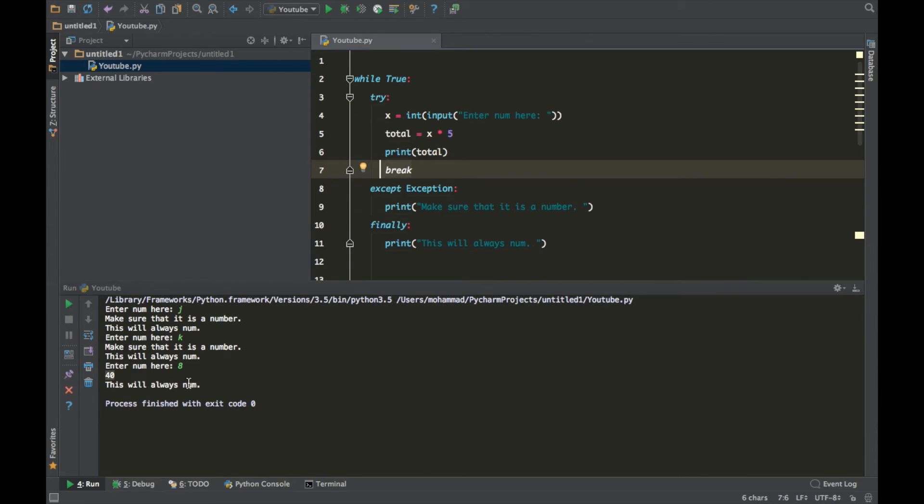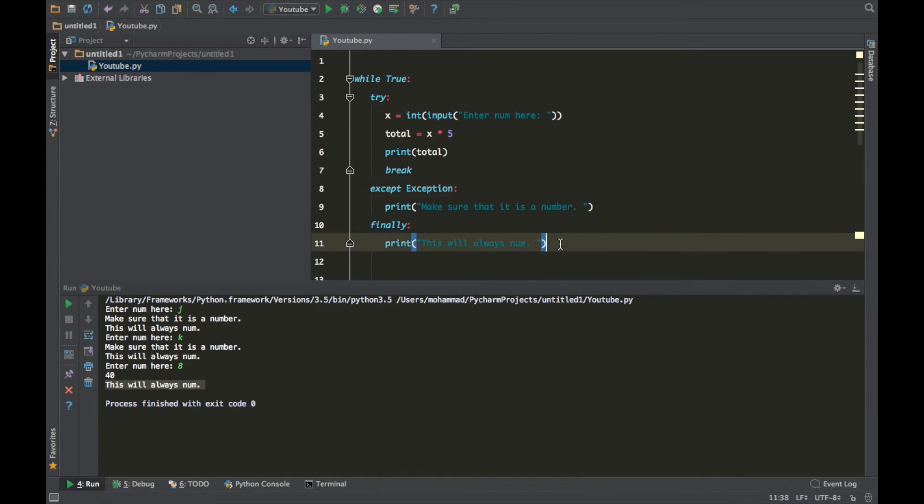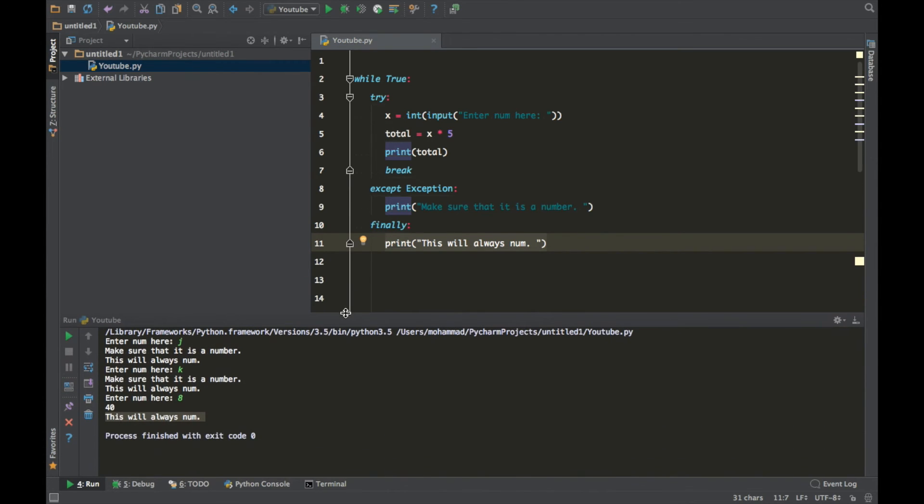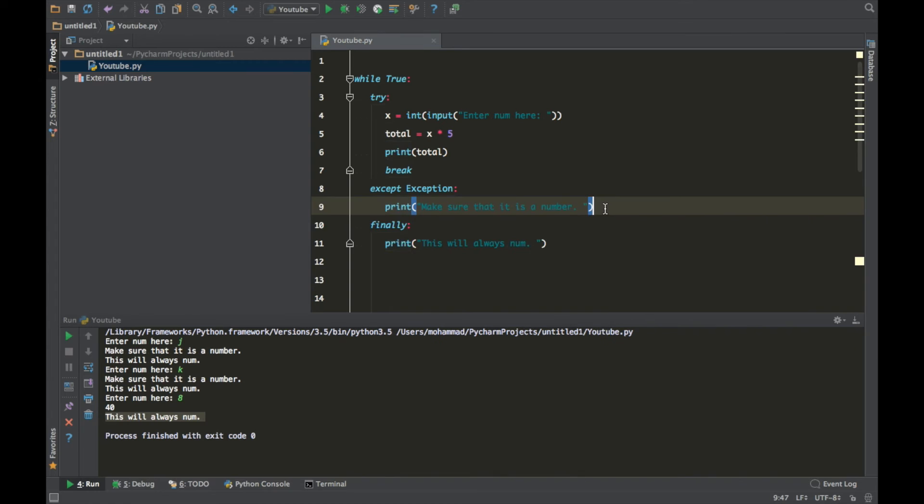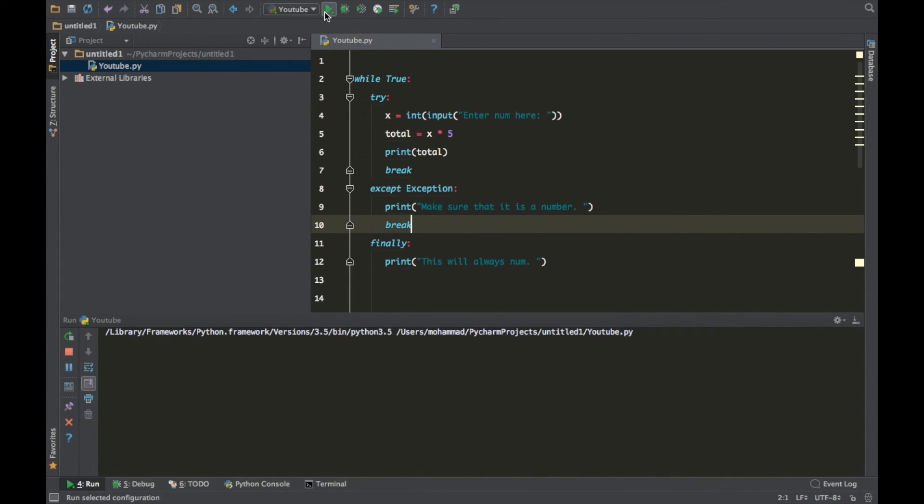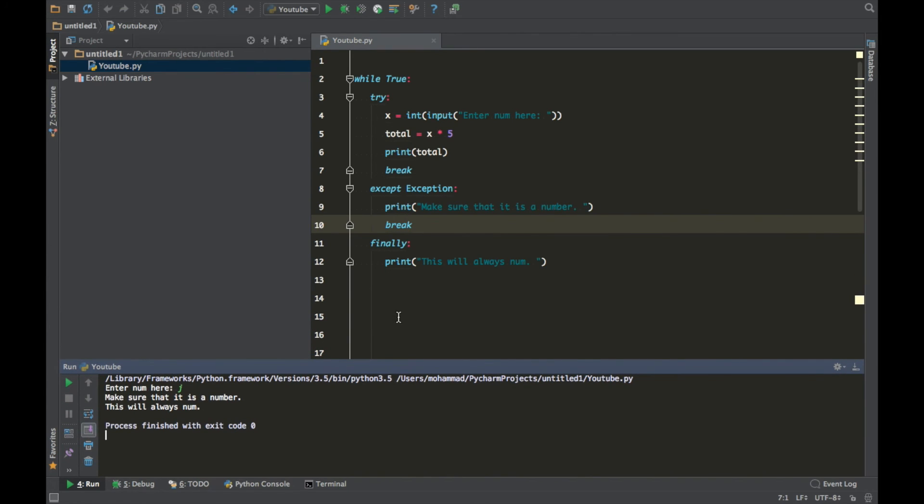So you guys, this is your quick tutorial on how to deal with errors and create exceptions and all that good stuff. If you guys want your program to crash after an exception, all you have to do is just put break here. If you run it and you put J, it will just stop, break.